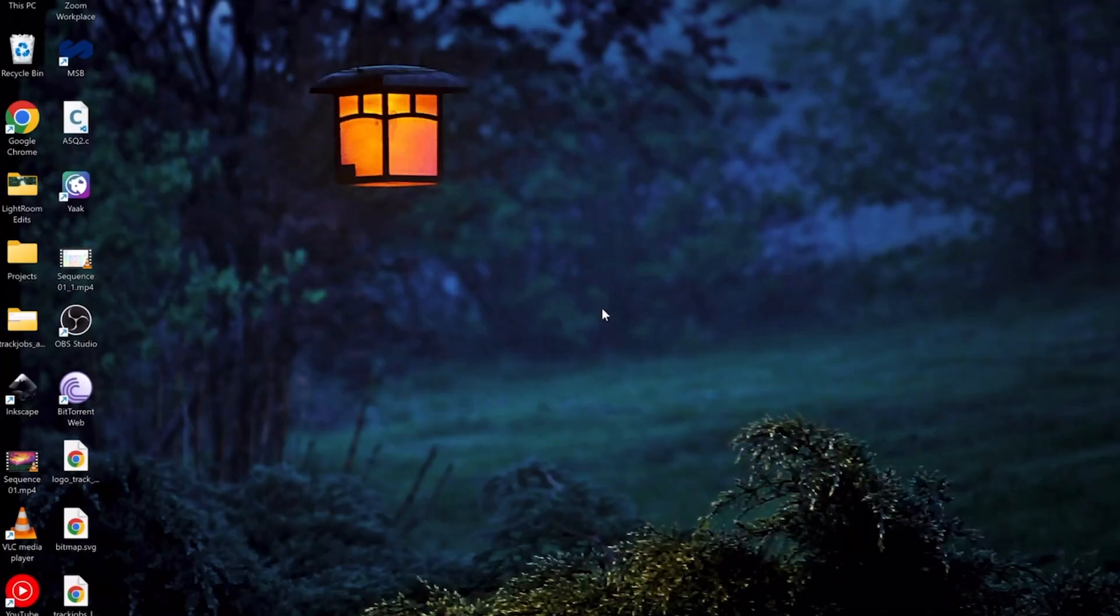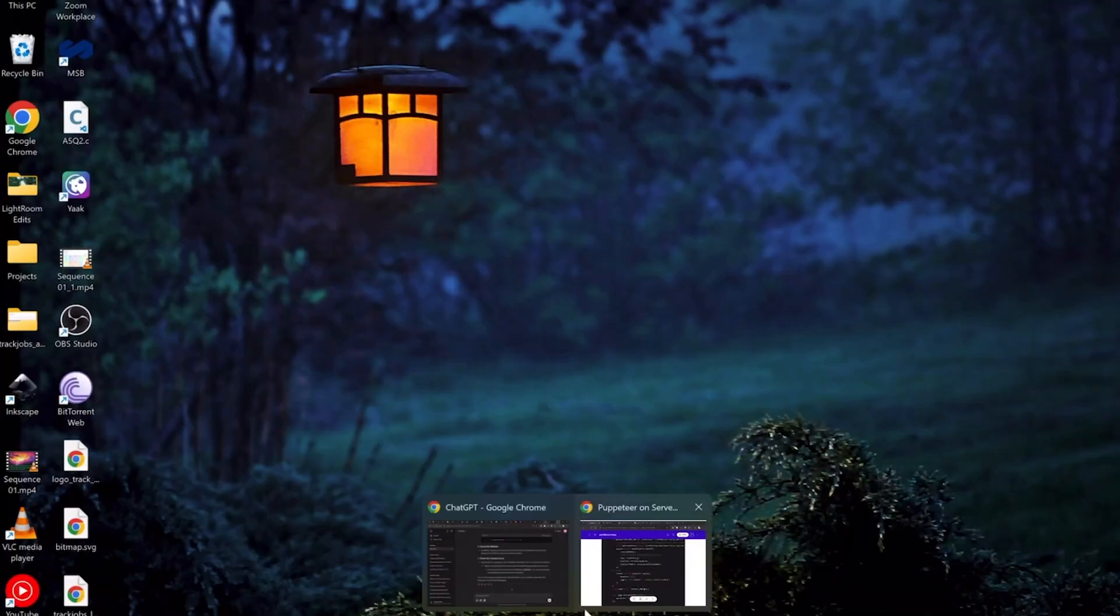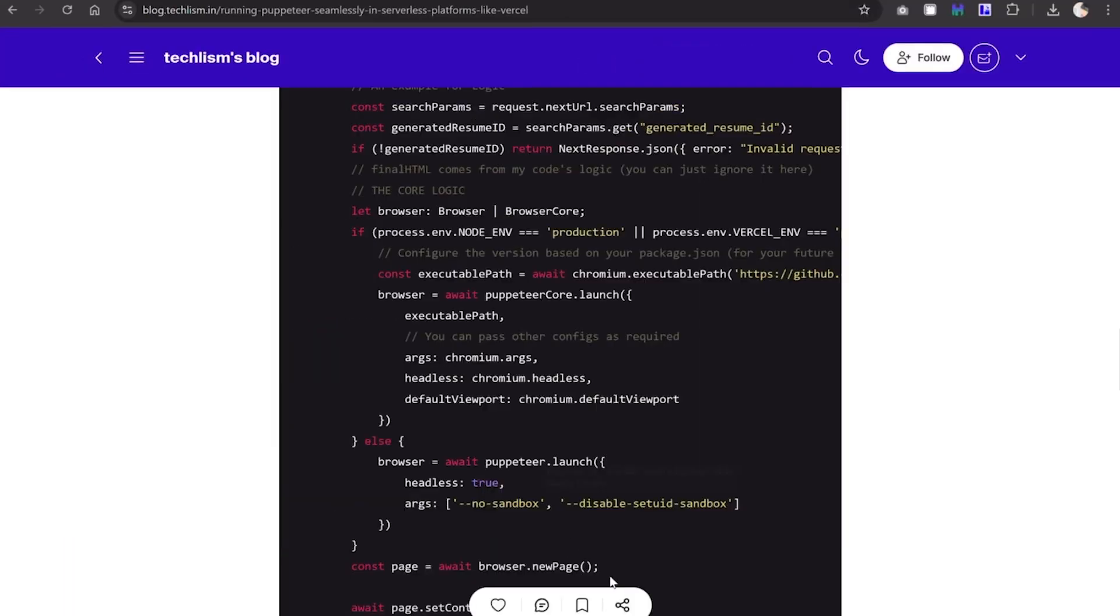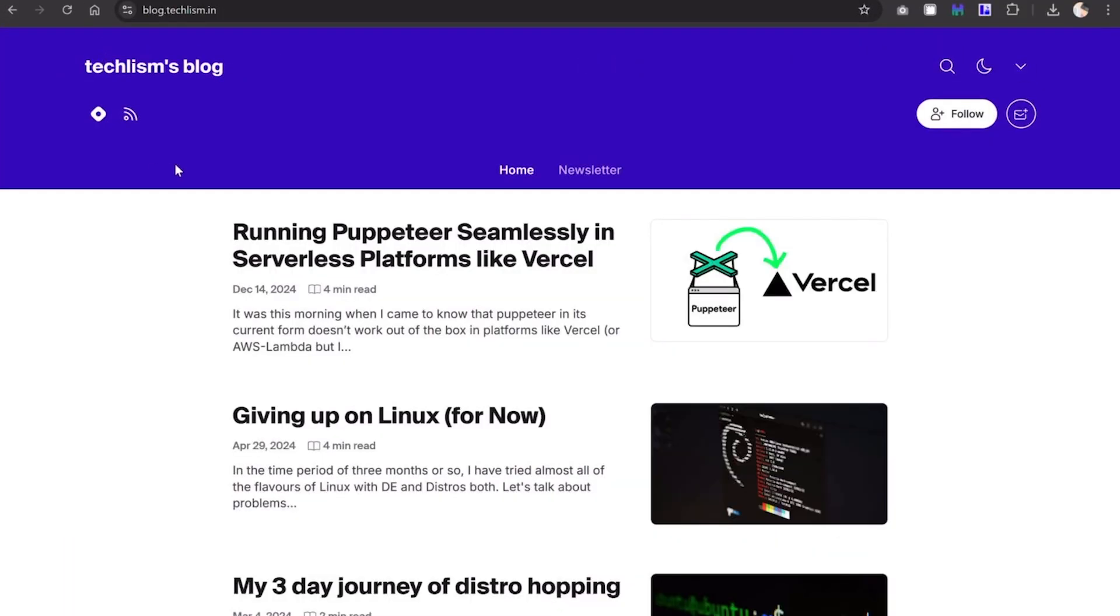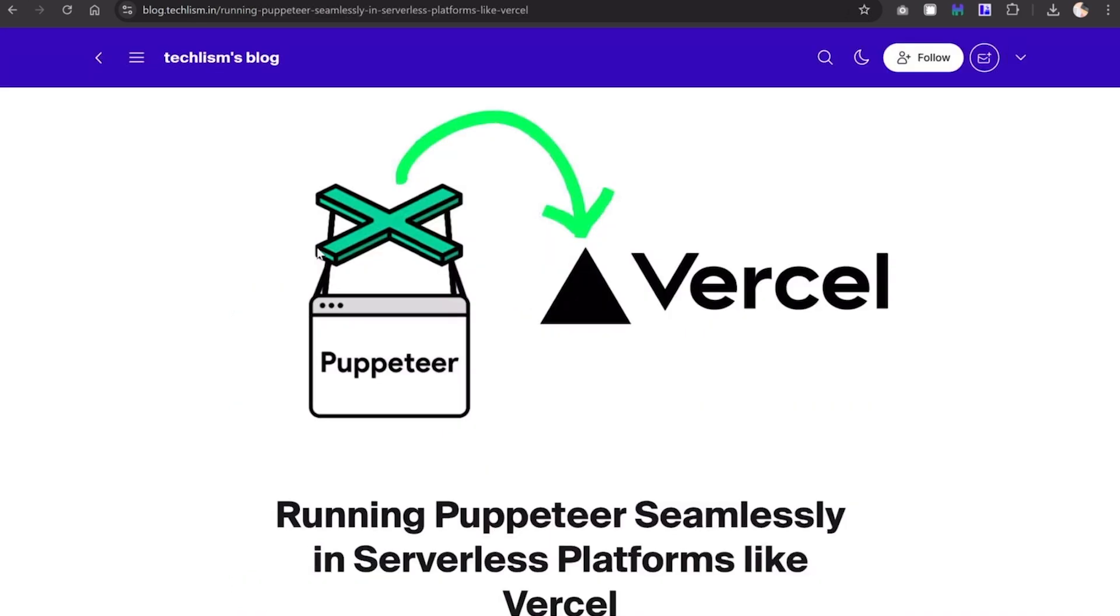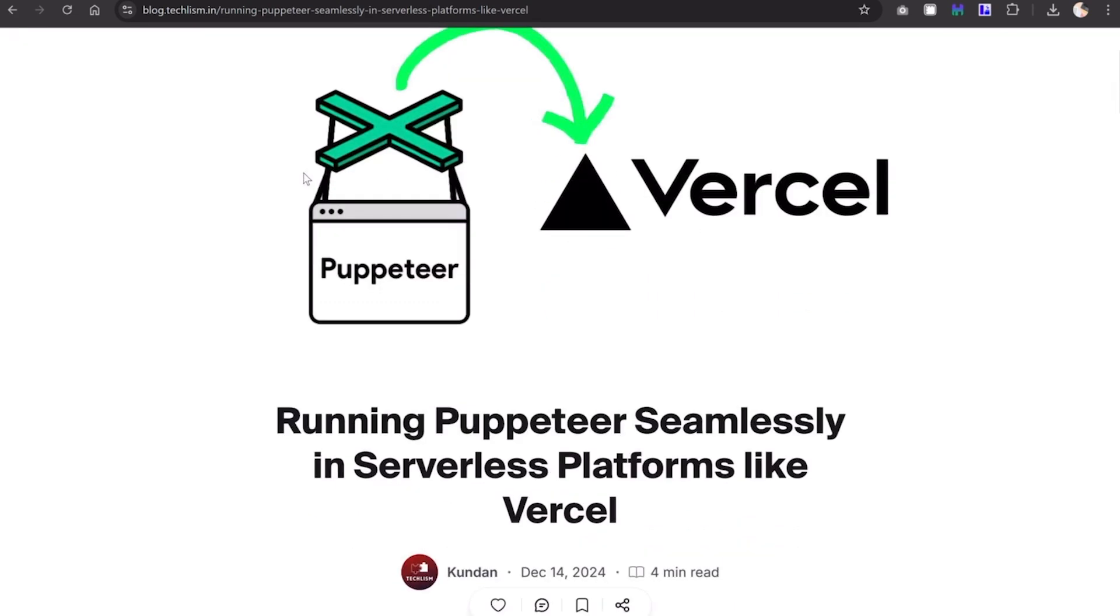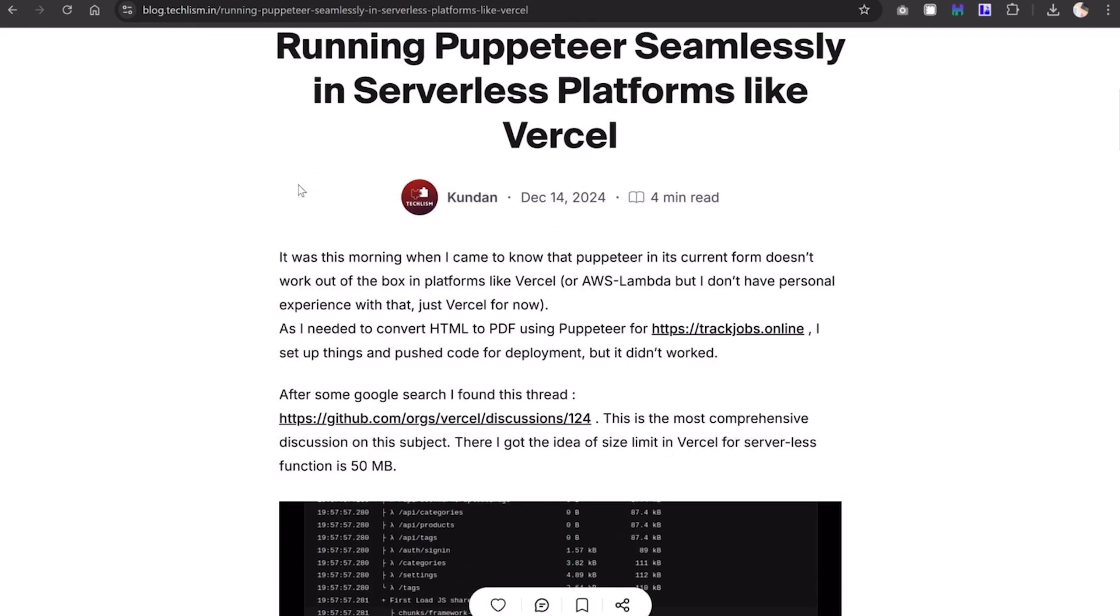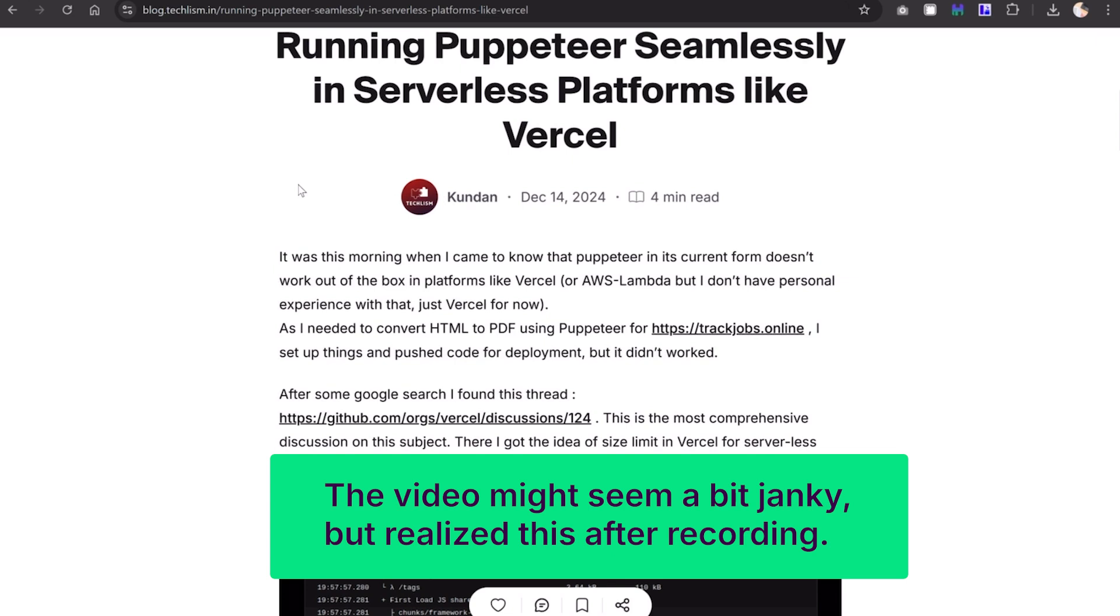Hello everyone, welcome to this short tutorial. In this video I'll be discussing using Puppeteer in serverless platforms like Vercel and AWS Lambda. This video is an extension of the blog that I've written, made for better reach and to help people who cannot find my blog.